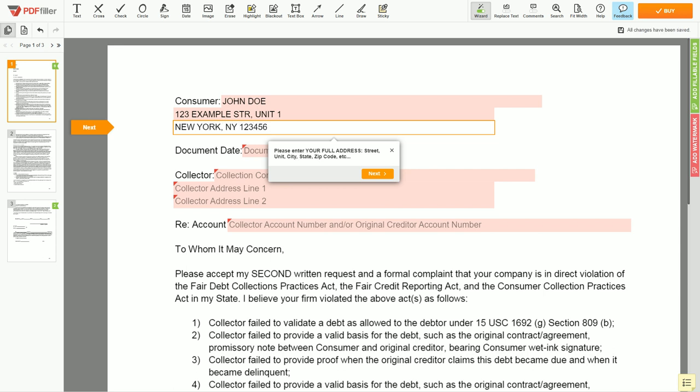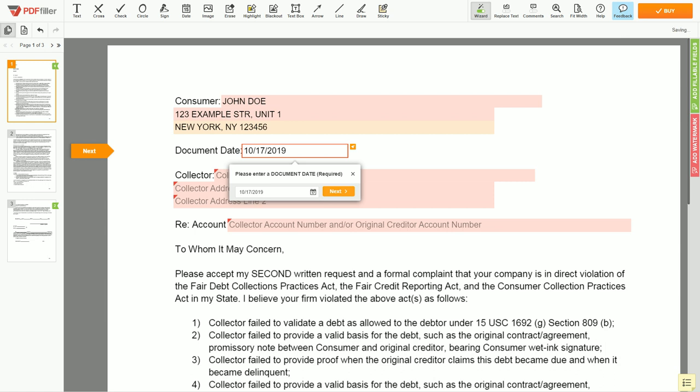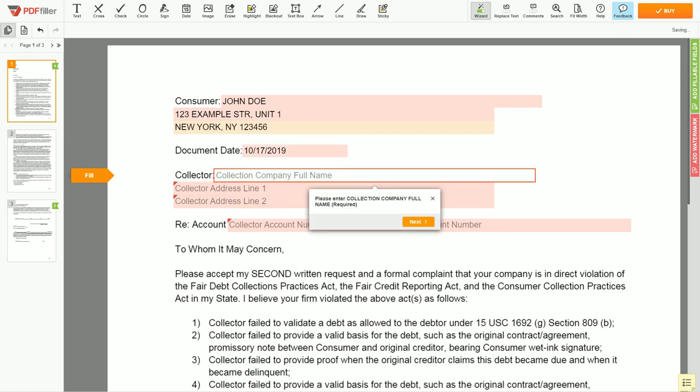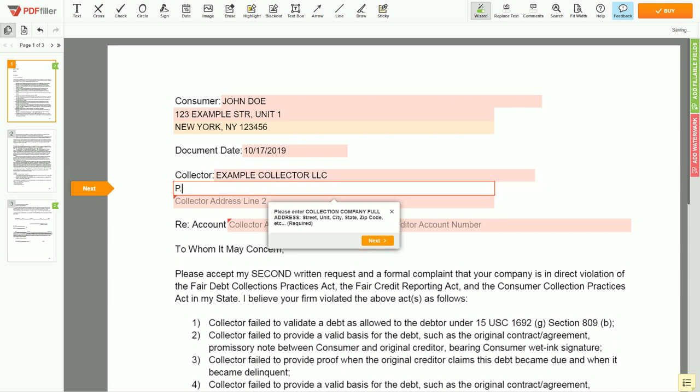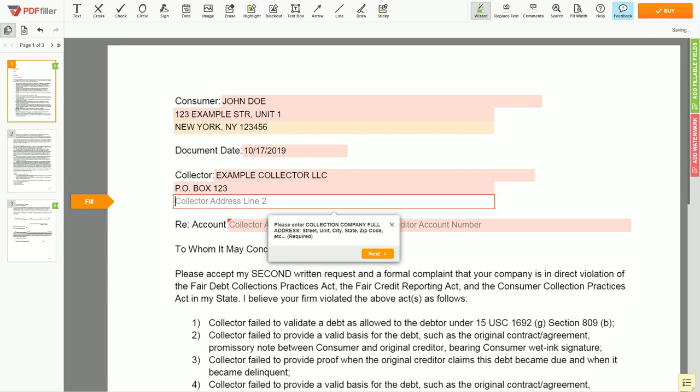Choose your document date. Then, input COLLECTION AGENCY CORPORATE NAME, EXAMPLE COLLECTOR LLC. Next, enter COLLECTOR ADDRESS LINE 1, PO BOX 123. COLLECTOR ADDRESS LINE 2, MIAMI FLORIDA 12345.